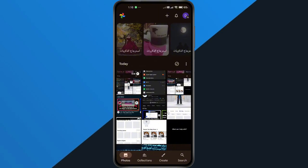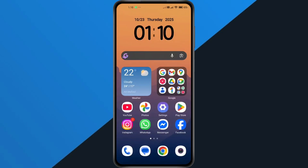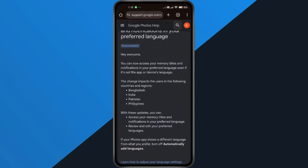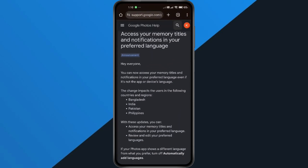First, just to clarify, this isn't actually a glitch. It's part of a new Google Photos update that adds support for multiple languages. The problem is that Google has started showing some memory titles in these new languages without you changing your settings.